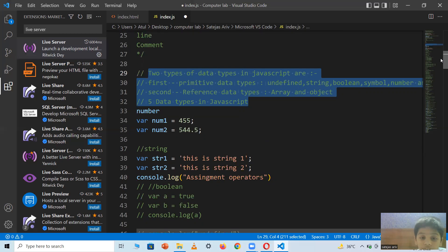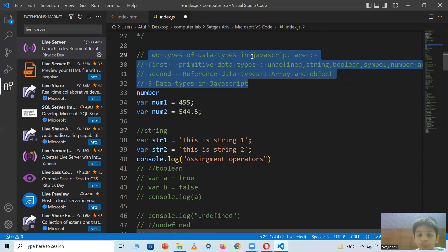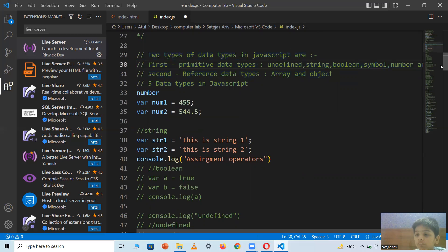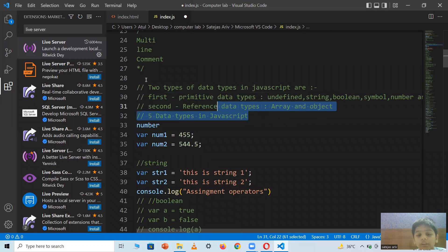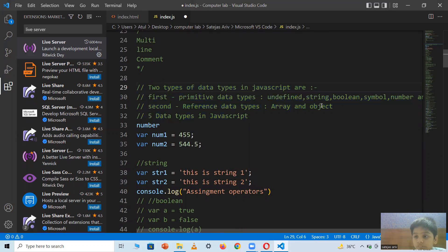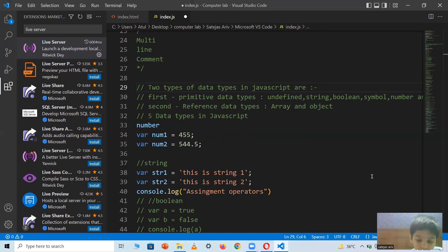There are two types of data types in JavaScript: primitive data type and reference data type. We will talk about these in detail in the part two video. So for now, bye-bye — please like and subscribe. We'll meet again!